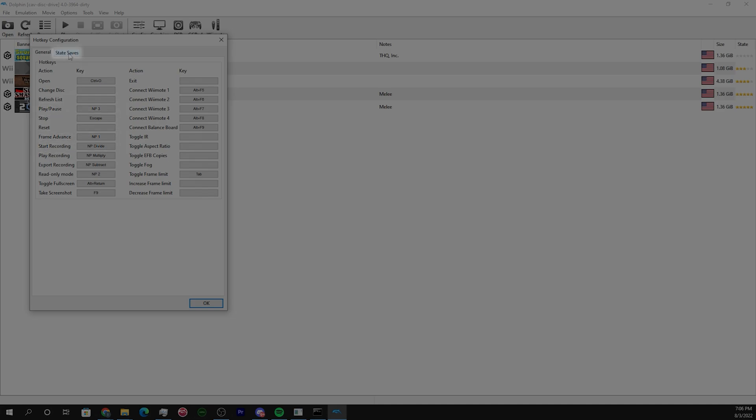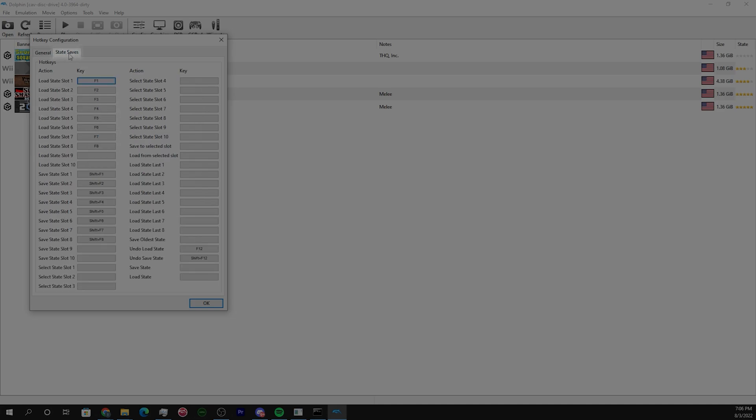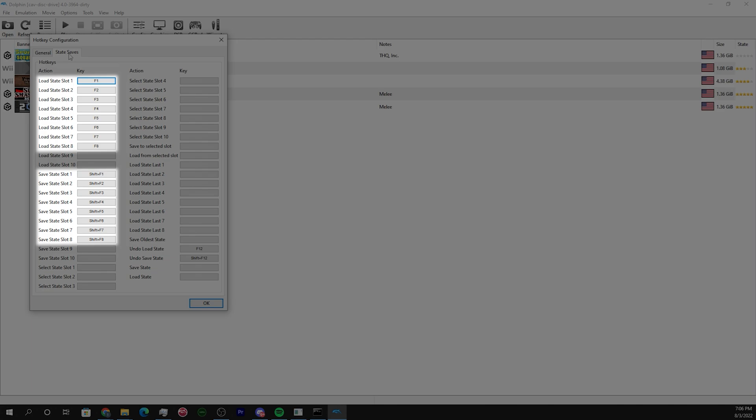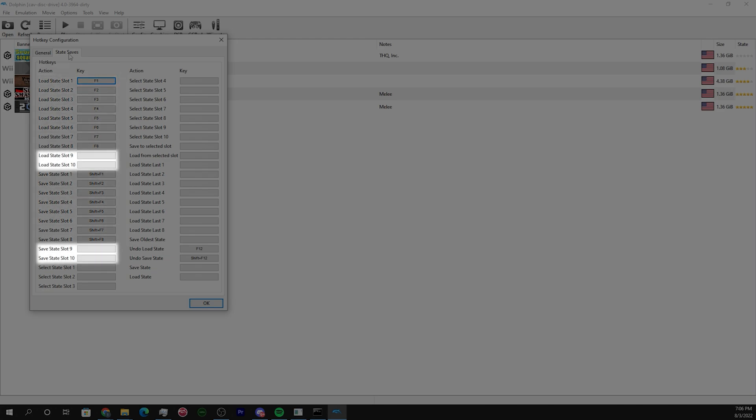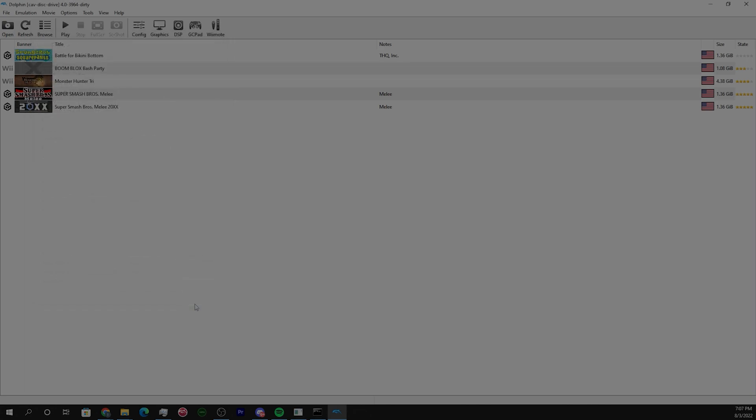Go to save states. Now by default, slots 1 through 8 are already set to the F keys, both saving and loading. And if you're going to use them, bind keys to slots 9 and 10. Click OK.